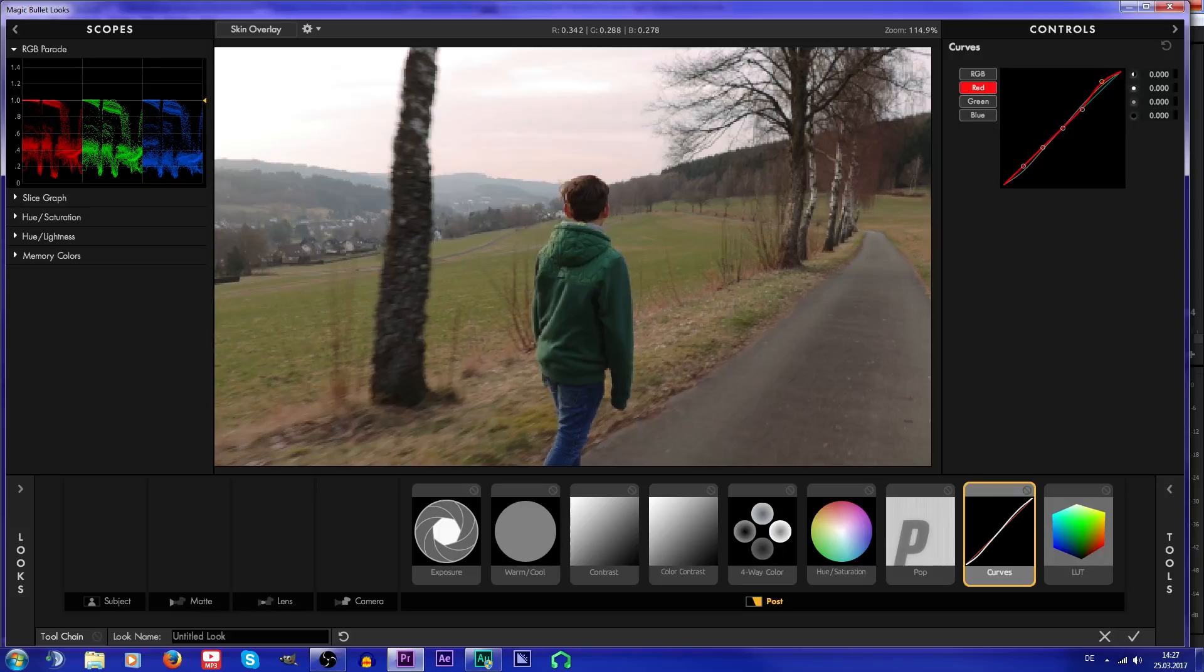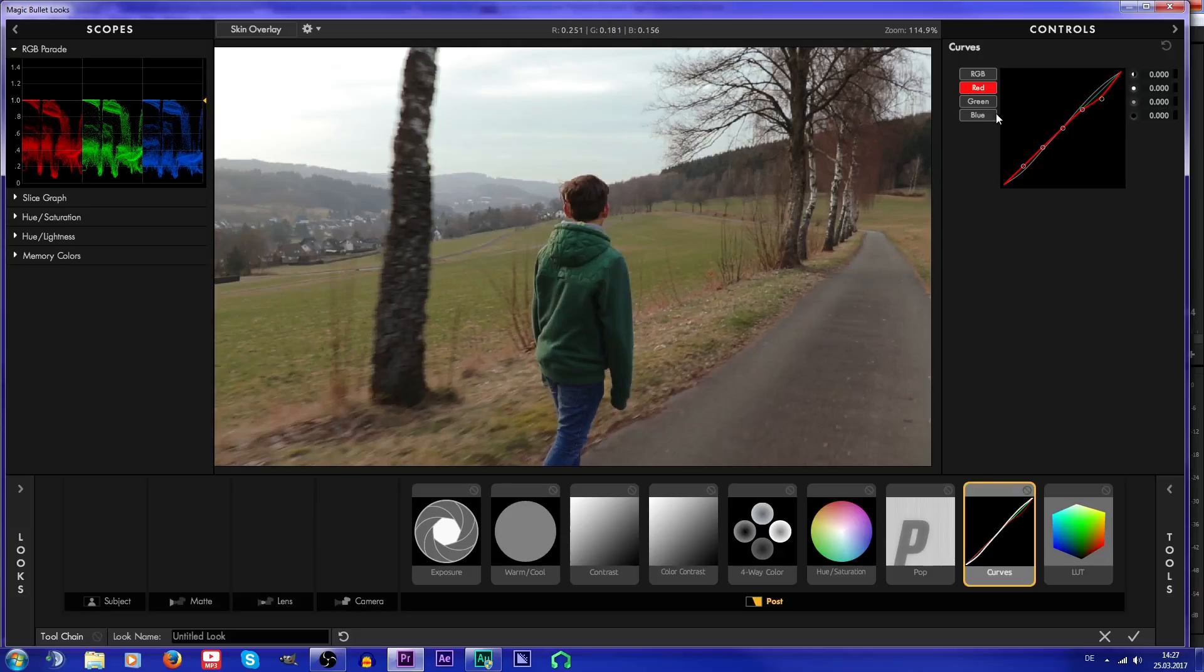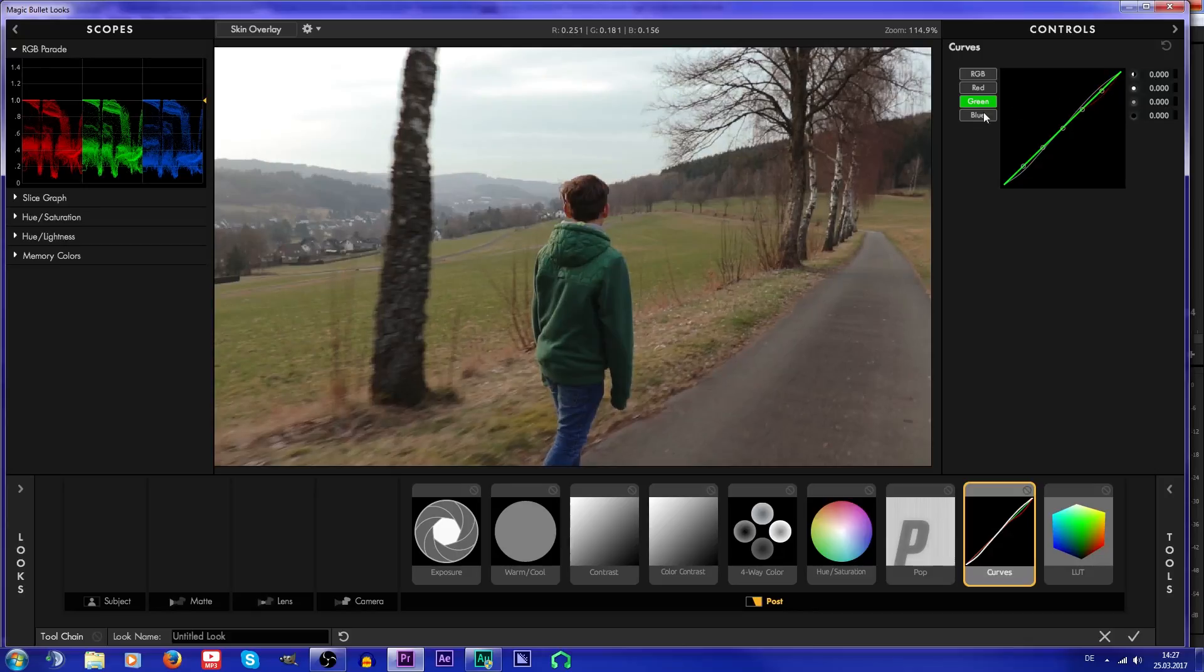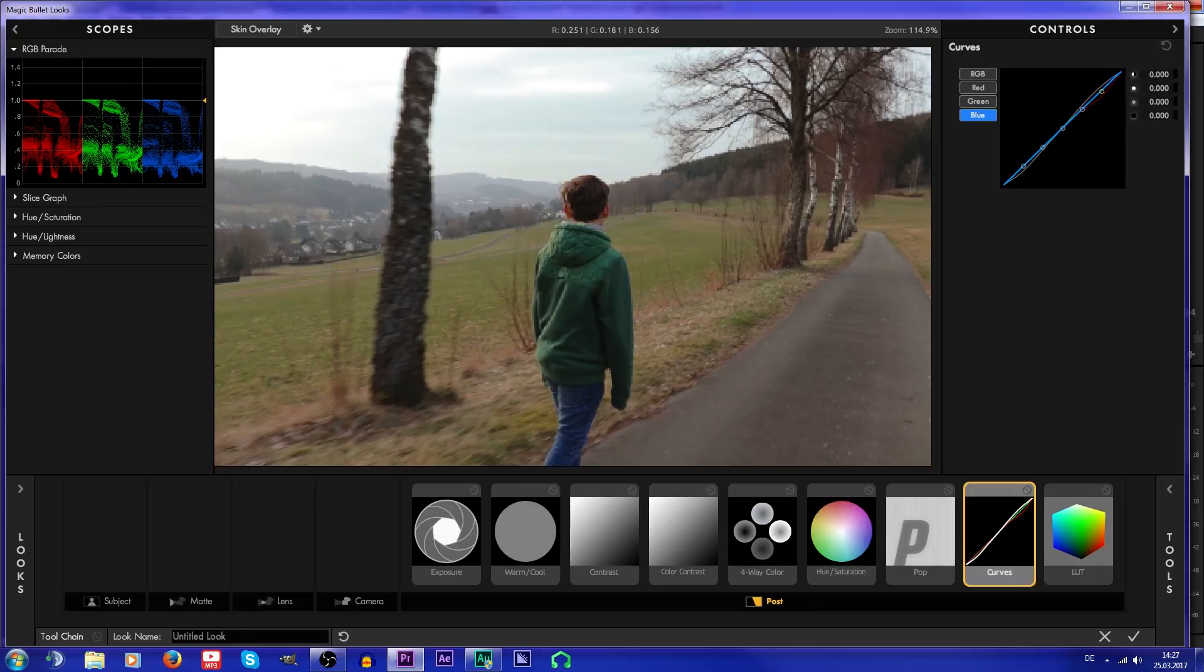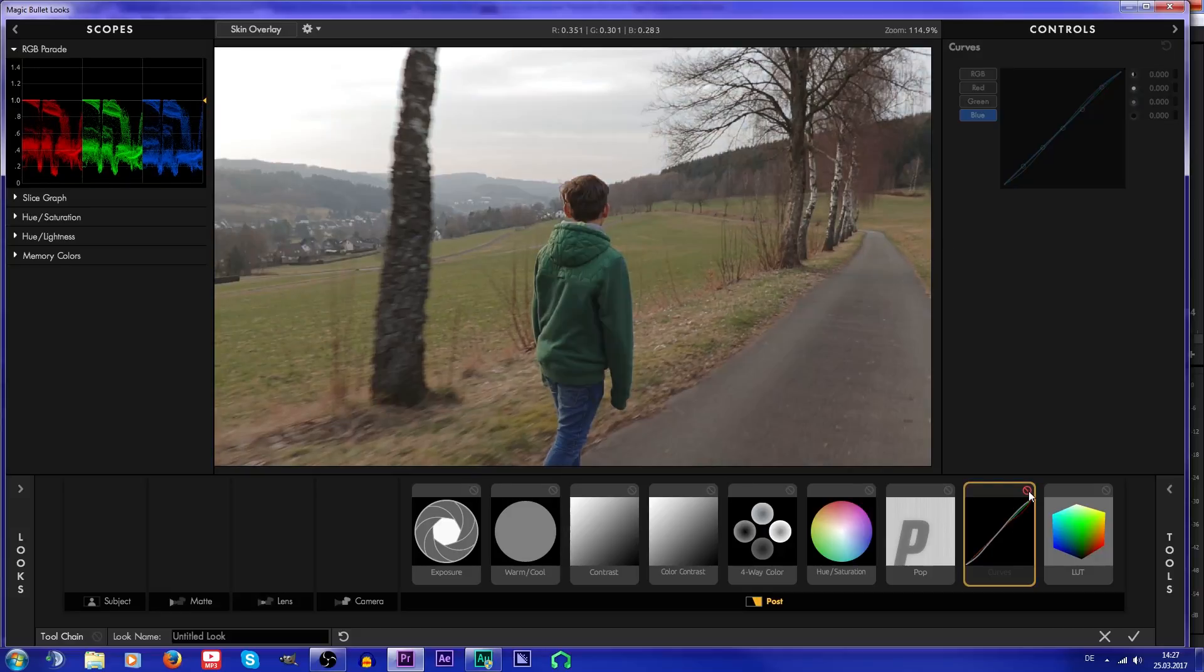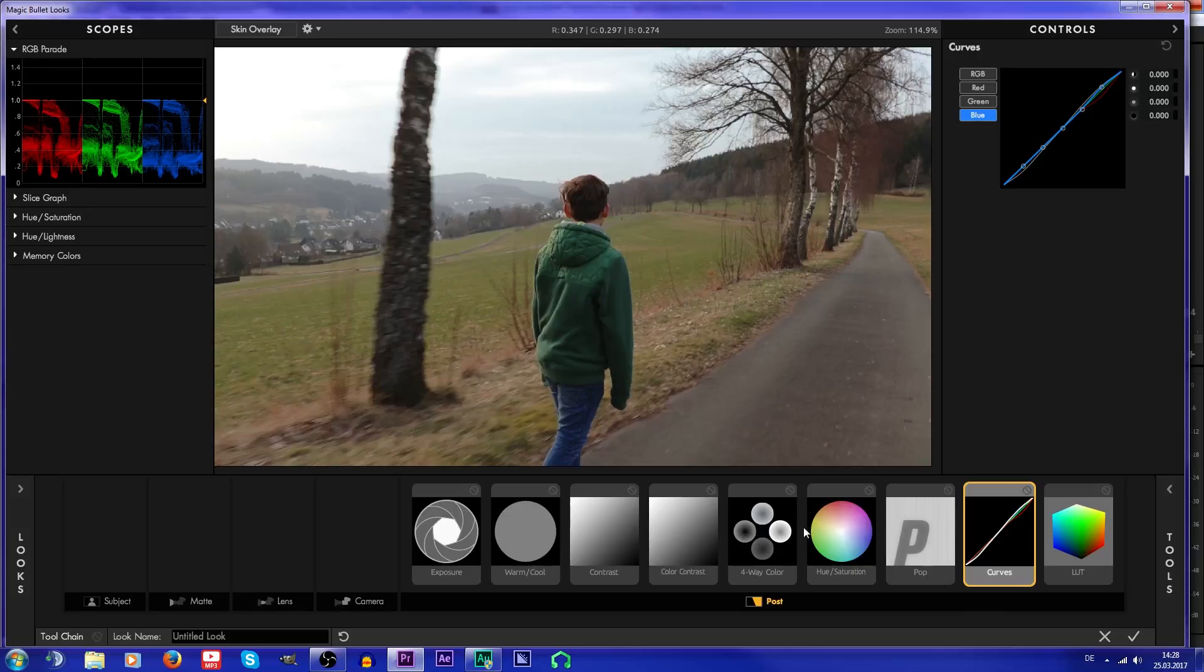Then I'm just gonna get some reds out of the sky because I want it to be a bit more bluish. You see, before and after, it looks better.